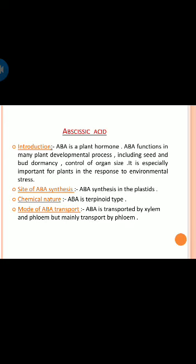Abscisic acid is a plant hormone that functions in many plant developmental processes, including seed and bud dormancy and control of organ size. It is especially important for plants in response to environmental stress. ABA is synthesized in the plastid, is terpenoid in chemical nature, and is transported by both xylem and phloem, but mainly through the phloem.